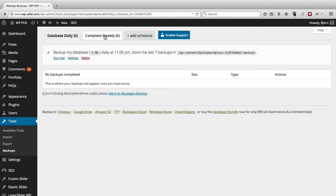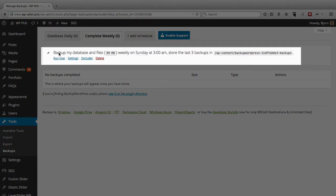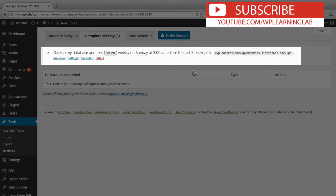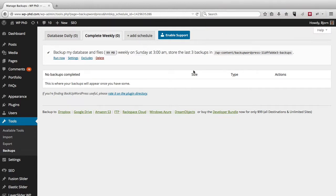We also have the option of complete weekly backups. So here, backup my database and files, which is currently 99 megabytes weekly on Sunday at 3 a.m. Store the last three backups in this folder. And once you go over those three backups, or in the daily case, it was the seven backups. Once you go past that number, it deletes the oldest one so that the newest one can fit.